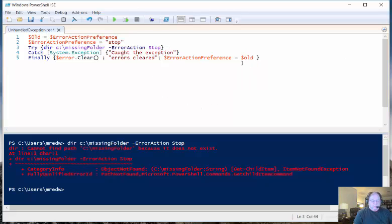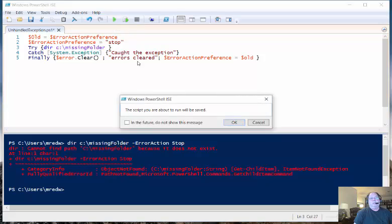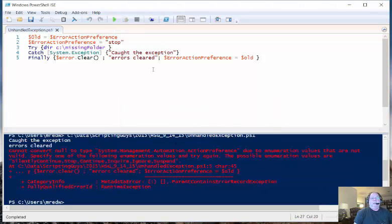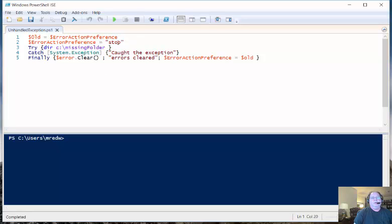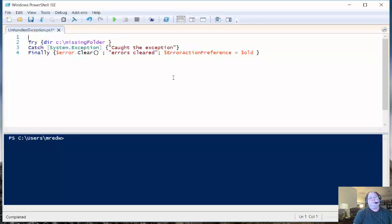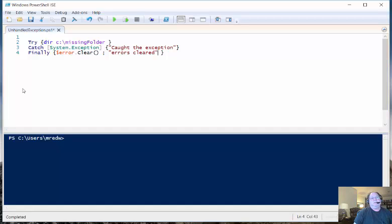In that case, it's a lot more work and it's still going to be essentially the same thing. It's a lot easier to just specify the error action specifically on the command itself. So I'm Ed Wilson, the Microsoft Scripting Guy, and this is working with Structured Error Handling.